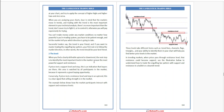flag, or triangle. Your ability to identify them on your chart will help you find better price levels in the market. In trending markets, when price passes through a resistance level, that resistance could become support. See the illustration above.